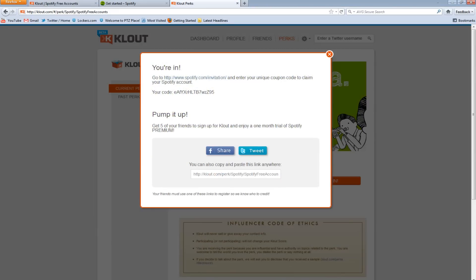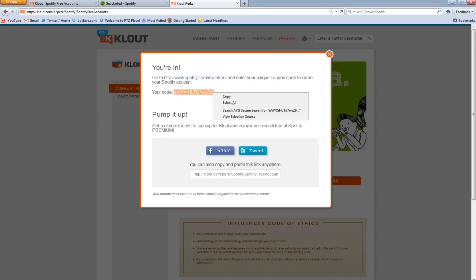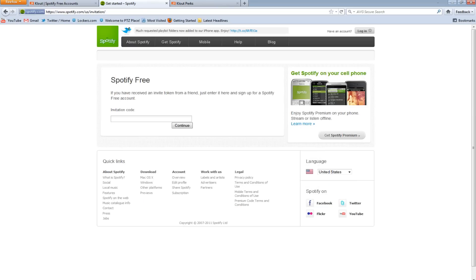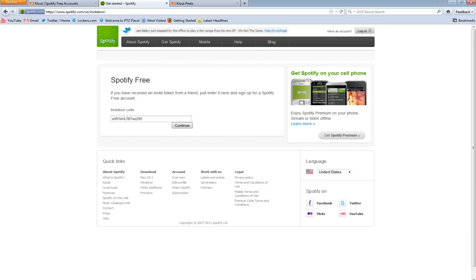Then it would take you to a pop-up like this right here that says you're in. Go to spotify.com/invitation and enter your unique coupon code to claim your Spotify account. So here's my code right here, and I would copy this, paste it into here, click continue.